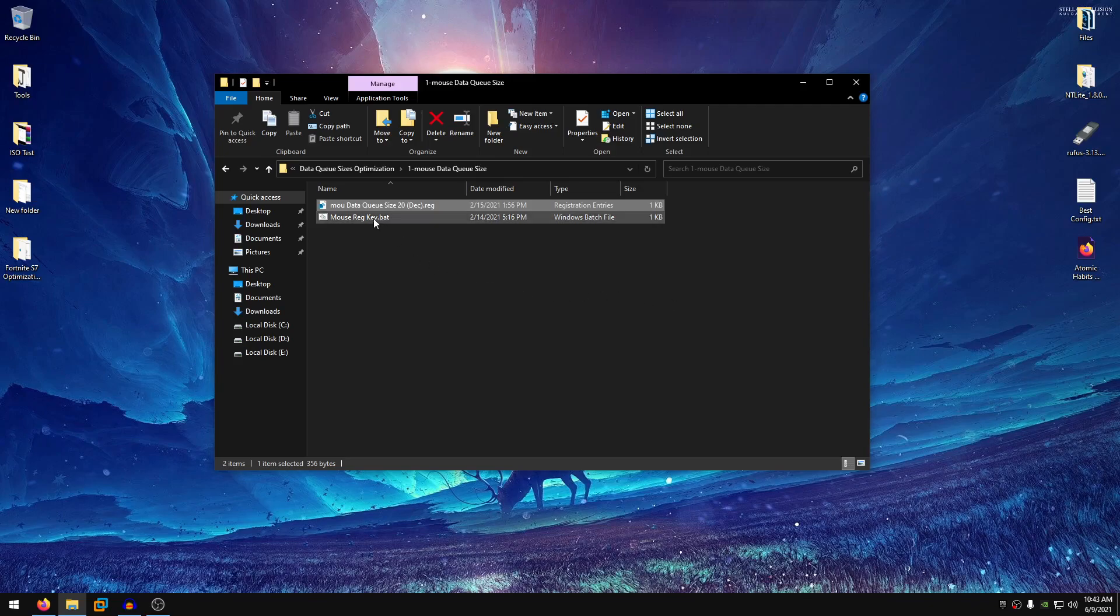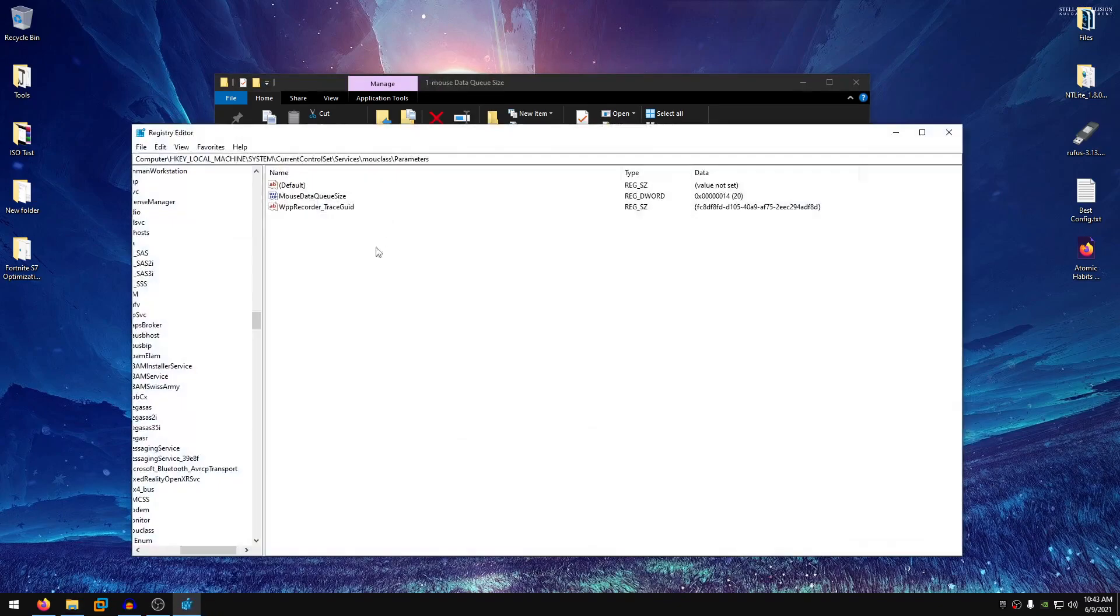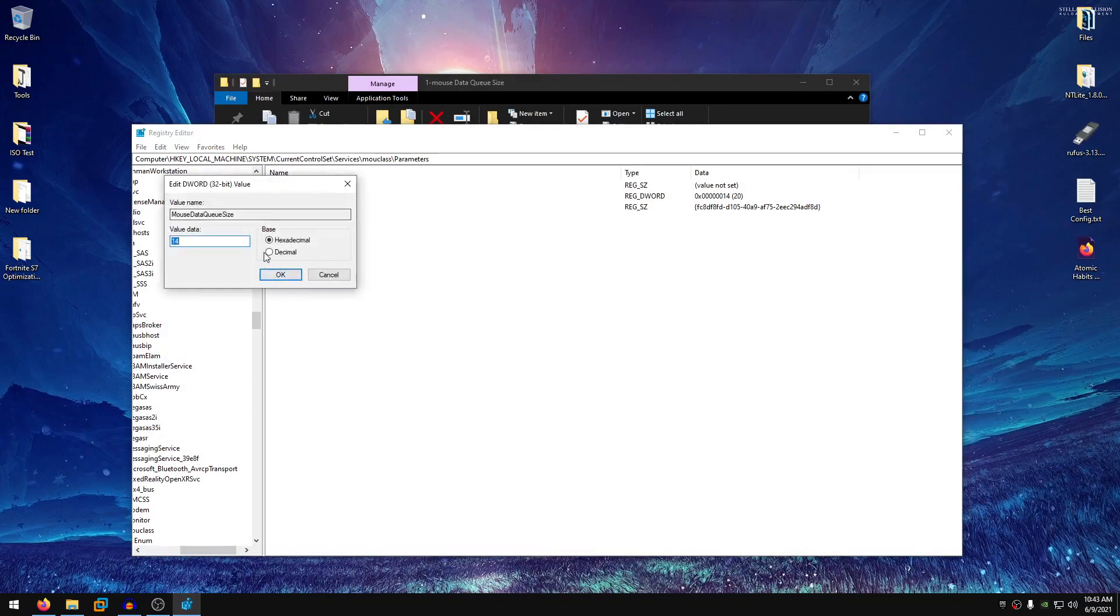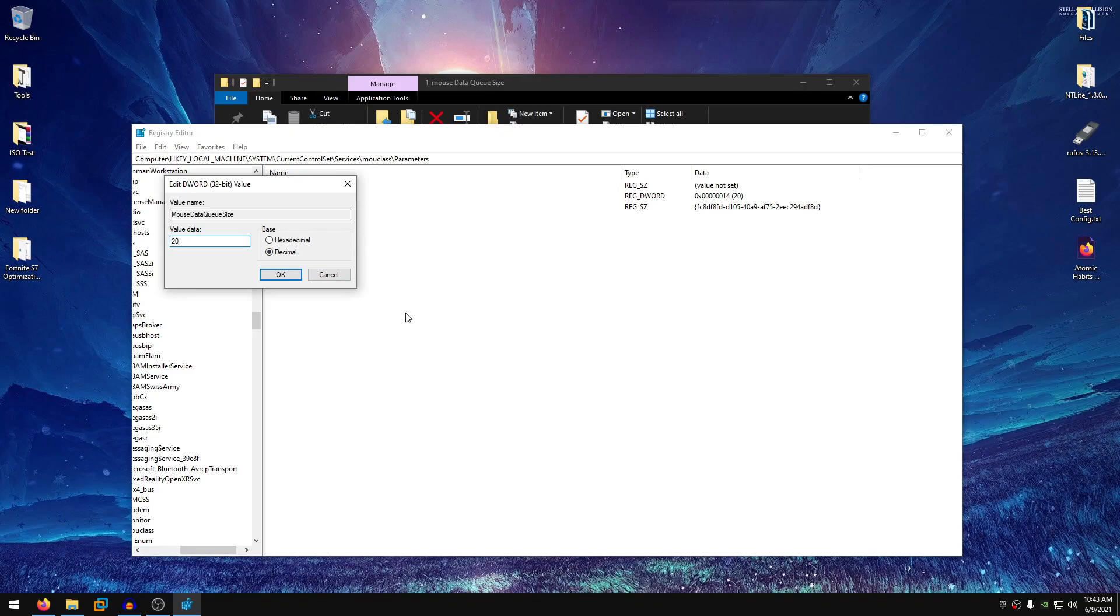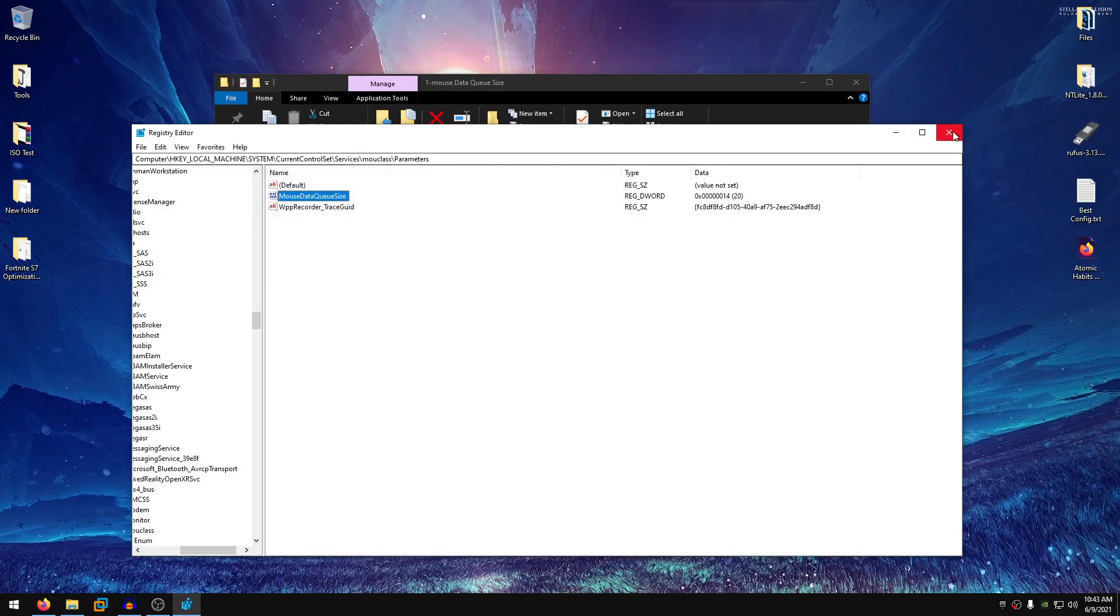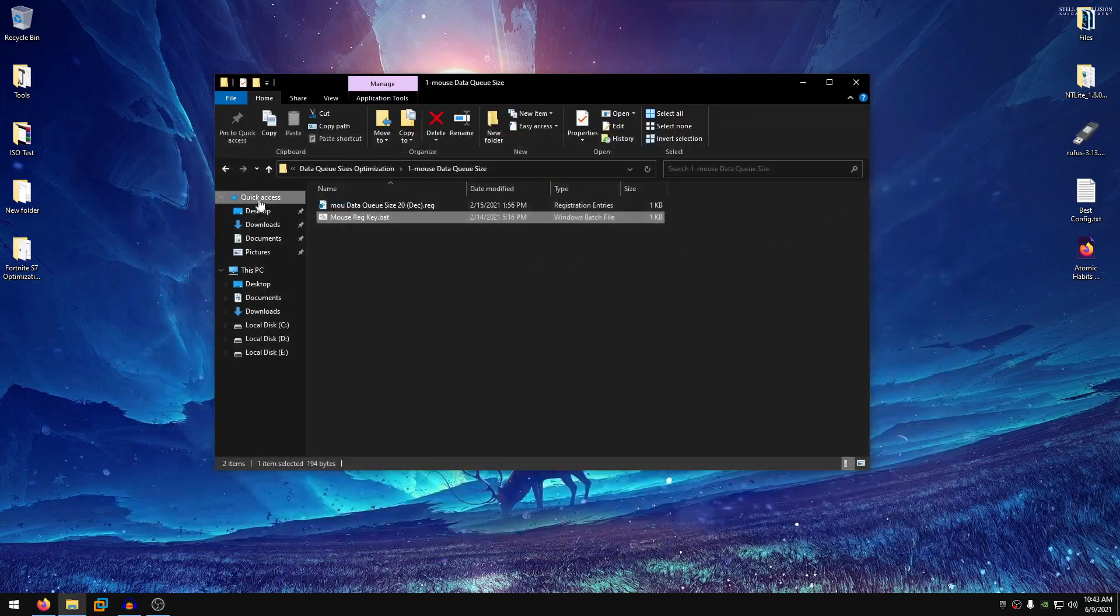However if you have older hardware then you might want to set this value above to the 20 and if you have newer hardware then you might want to set it below 20. In order to do that, just go ahead and double click on the mouse reg key dot bat and this will open up the registry editor. Inside of here open up the mouse data queue size dword value and change it to decimal. Then you can go ahead and set this value to whatever you want. For me personally, through testing 20 works the best for me and that's what I recommend most other people.